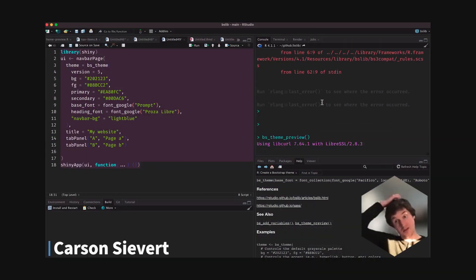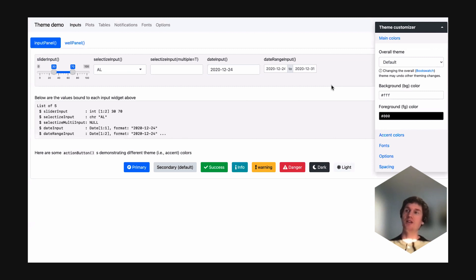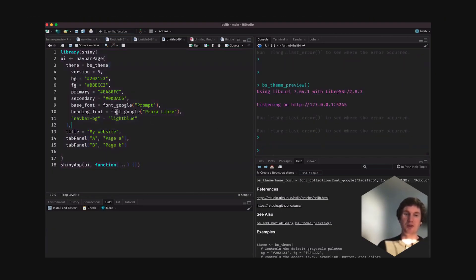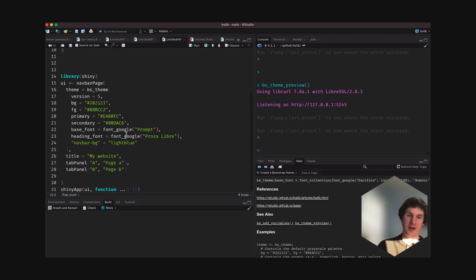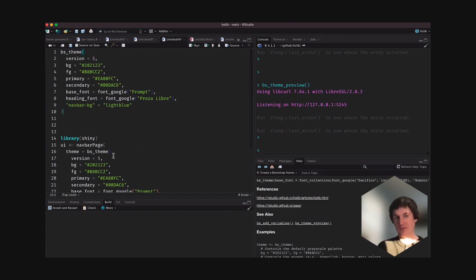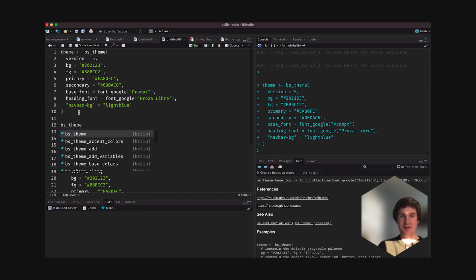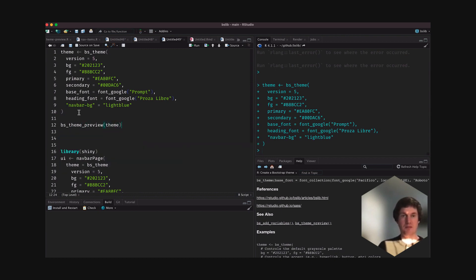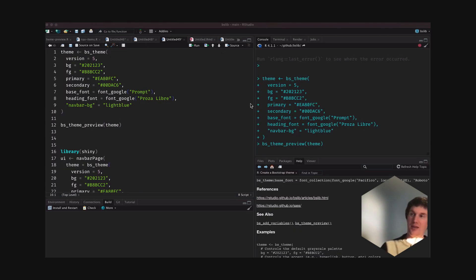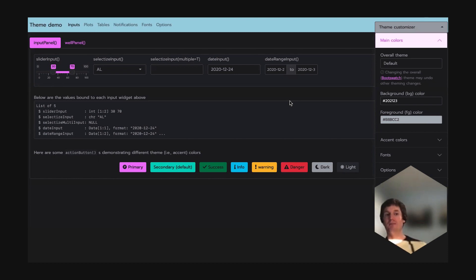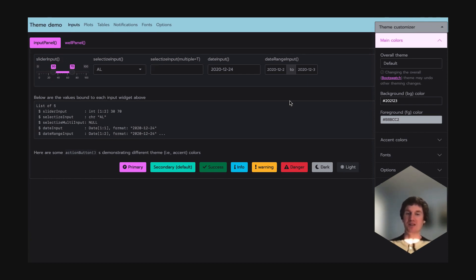There is a bs_theme_preview() function that, given you don't already have a Shiny application to preview a theme for, you can use to preview themes. If you already have a theme in mind that you want to use and don't want to do the work of programming a Shiny app example, you can just save your theme and pass it to bs_theme_preview(). It will apply that theme to a demo Shiny app that tries its best to include all of the core Shiny UI stuff.